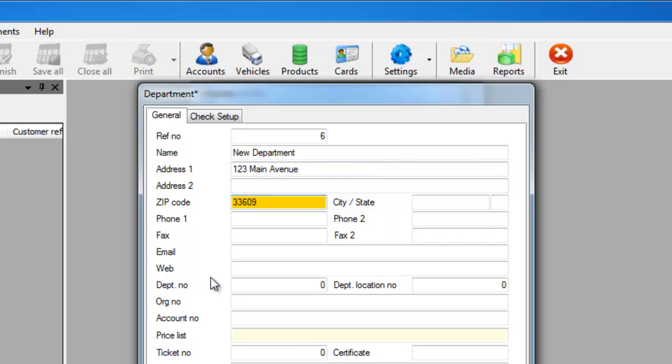When you add the zip code, once it's entered, press the enter key and that will automatically add the city and state for you.